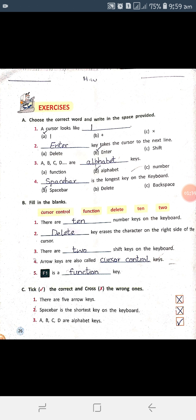The second question: which key takes the cursor to the next line? Option A is Delete, Option B is Enter, Option C is Shift. The correct answer is Enter key. So we will write Enter in the blank space and also tick Enter. The third question: A, B, C, D, R — these are dash keys. Option A is Function, Option B is Alphabet, Option C is Number. The correct answer is Alphabet, which is Option B. Tick it and write it in the blank space.